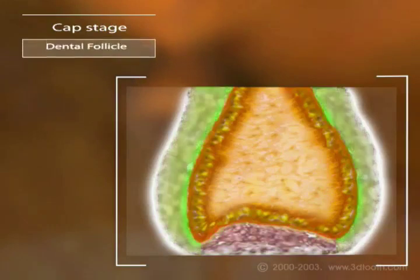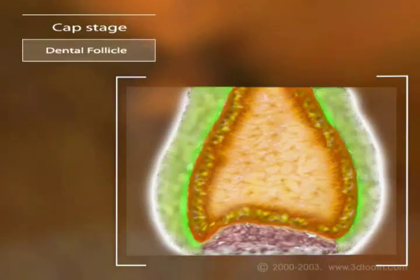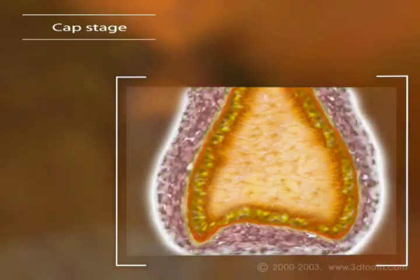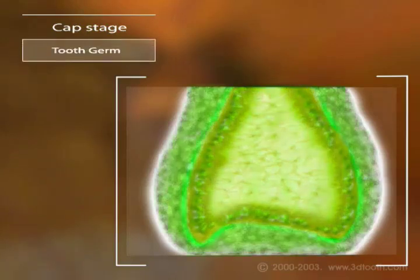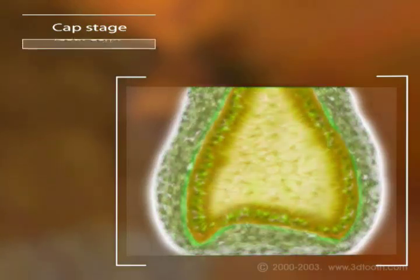The dental follicle will develop from the remaining condensed mesenchymal cells, and all of these cells together are known as the tooth germ.